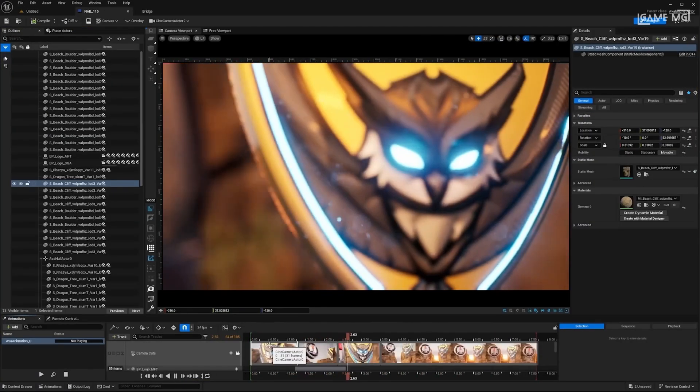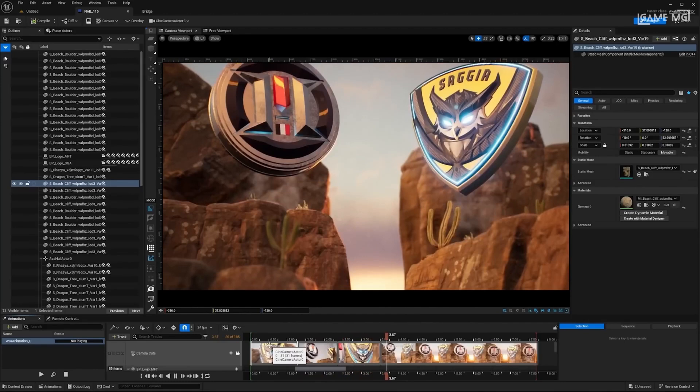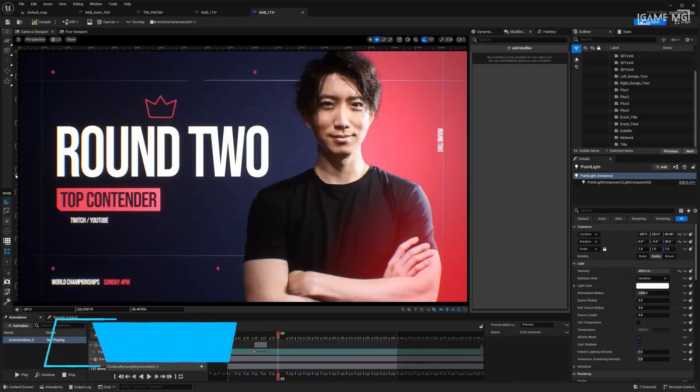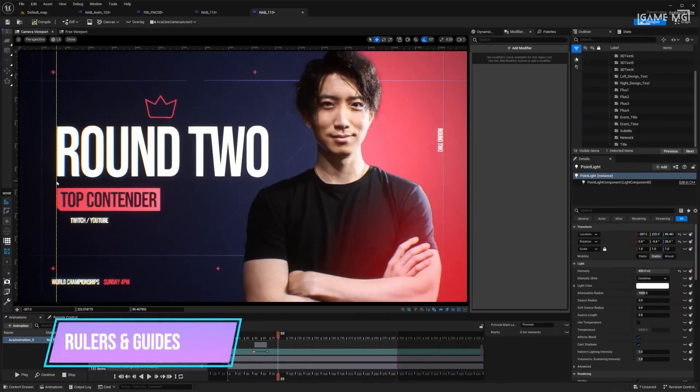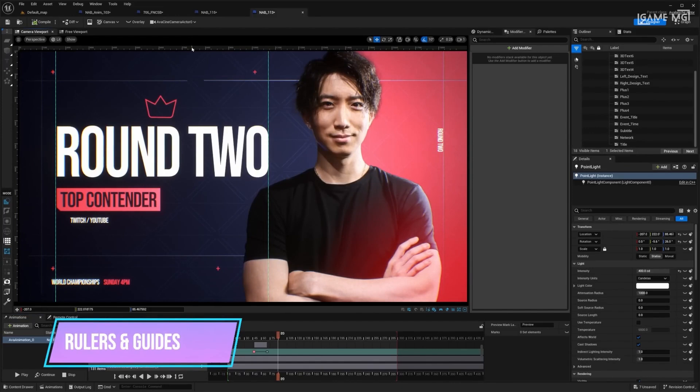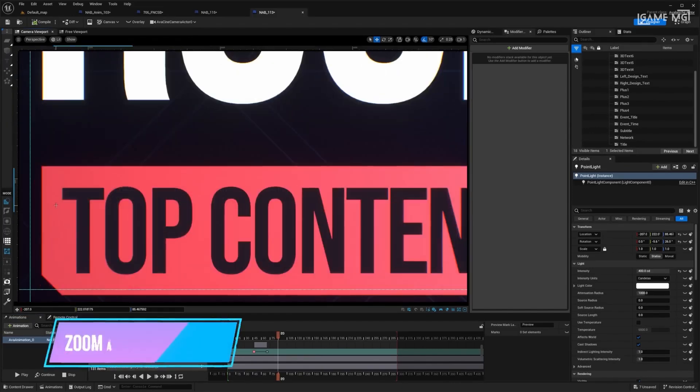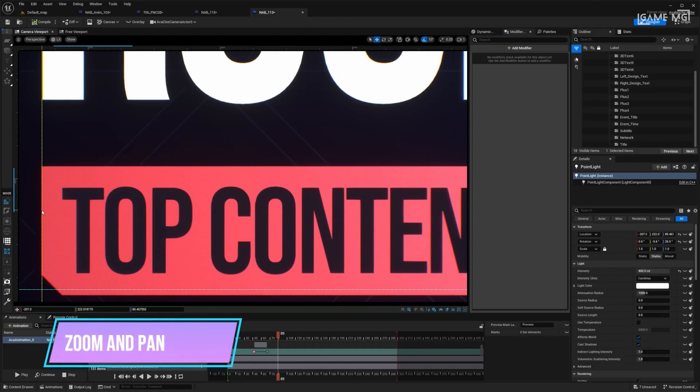First, let's look at one of its core features, importing and editing vector graphics. With this feature, it becomes possible to seamlessly integrate vector graphics into your projects, unlocking new creative possibilities.